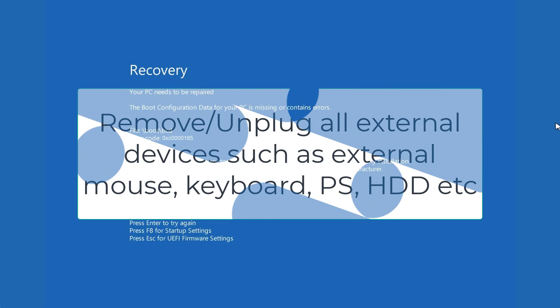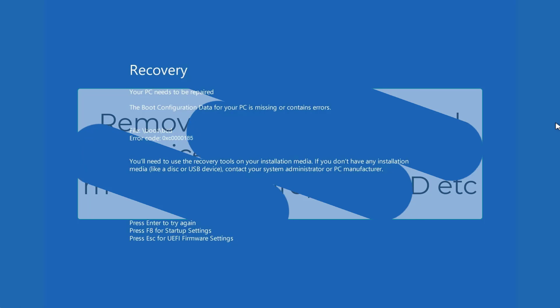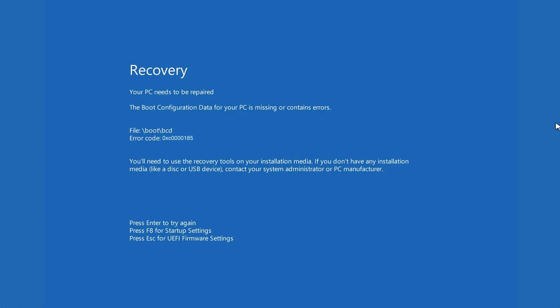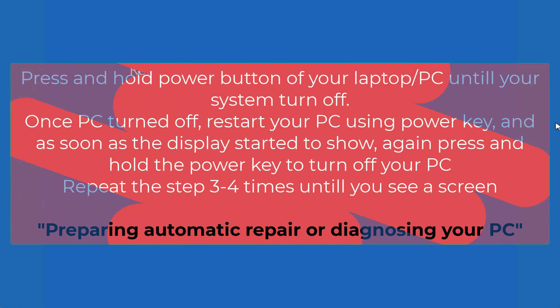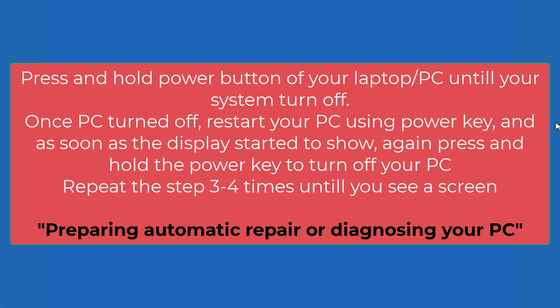At this point of time you need to restart your PC in the troubleshooting mode. To do so press and hold the power button of your laptop or your computer until your system completely turned off. Once it is turned off go ahead and again press the power key to restart your PC. And once your system starts and screen started to display go ahead and again hold and press the power key again to turn off your PC using this power key.